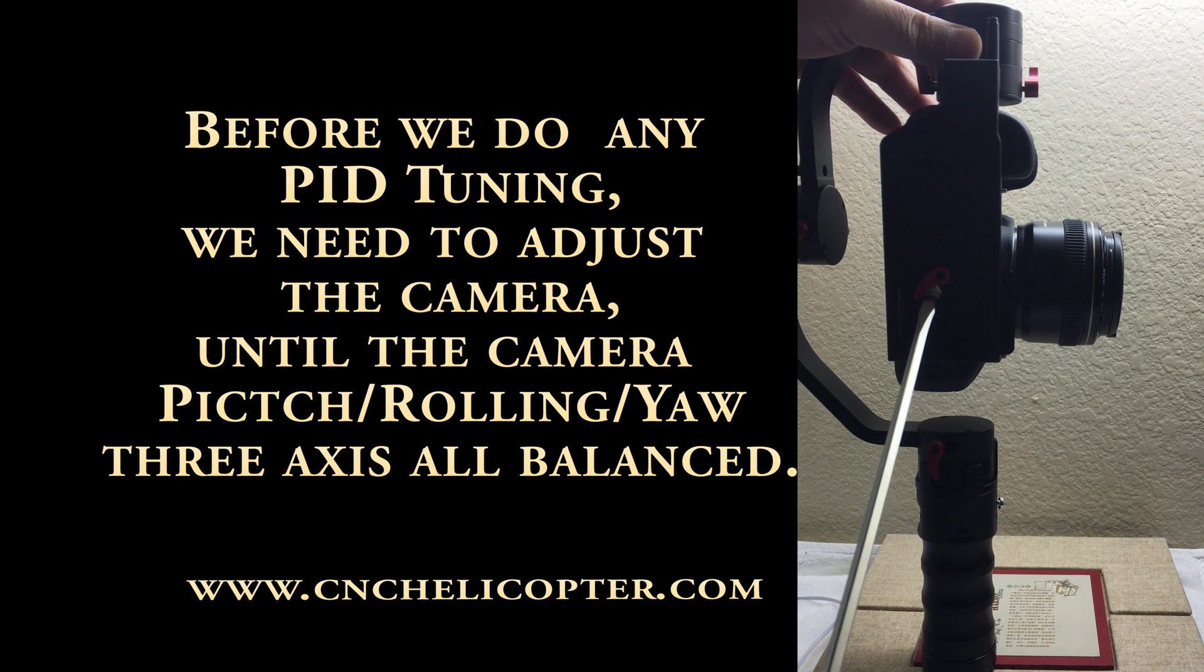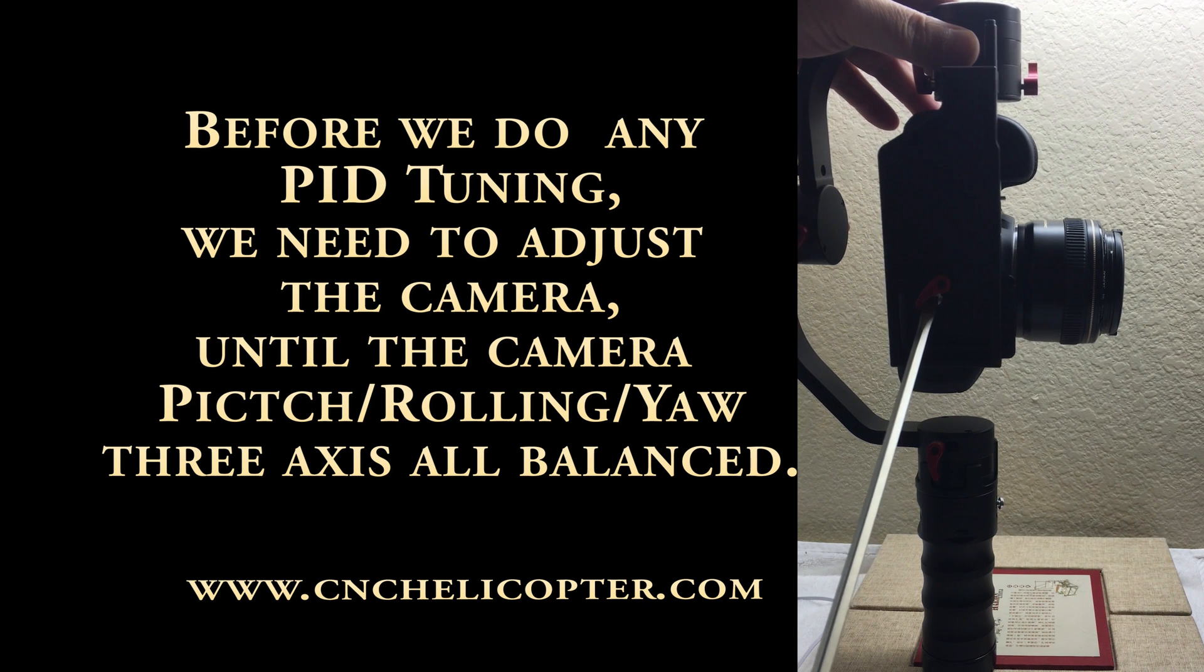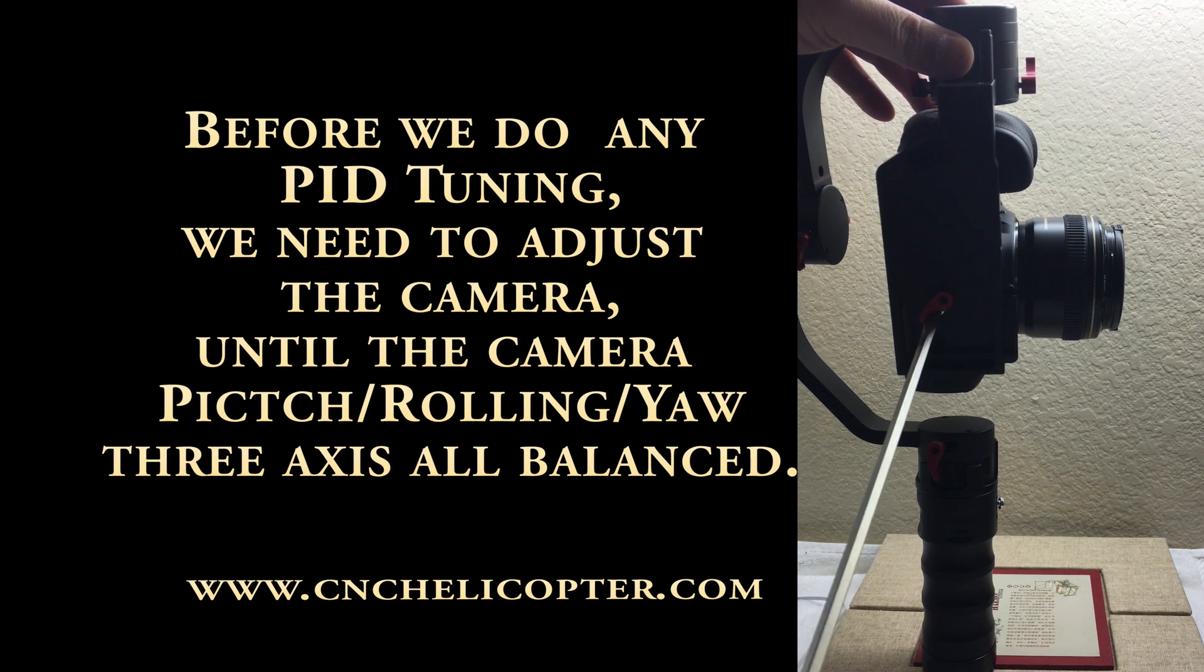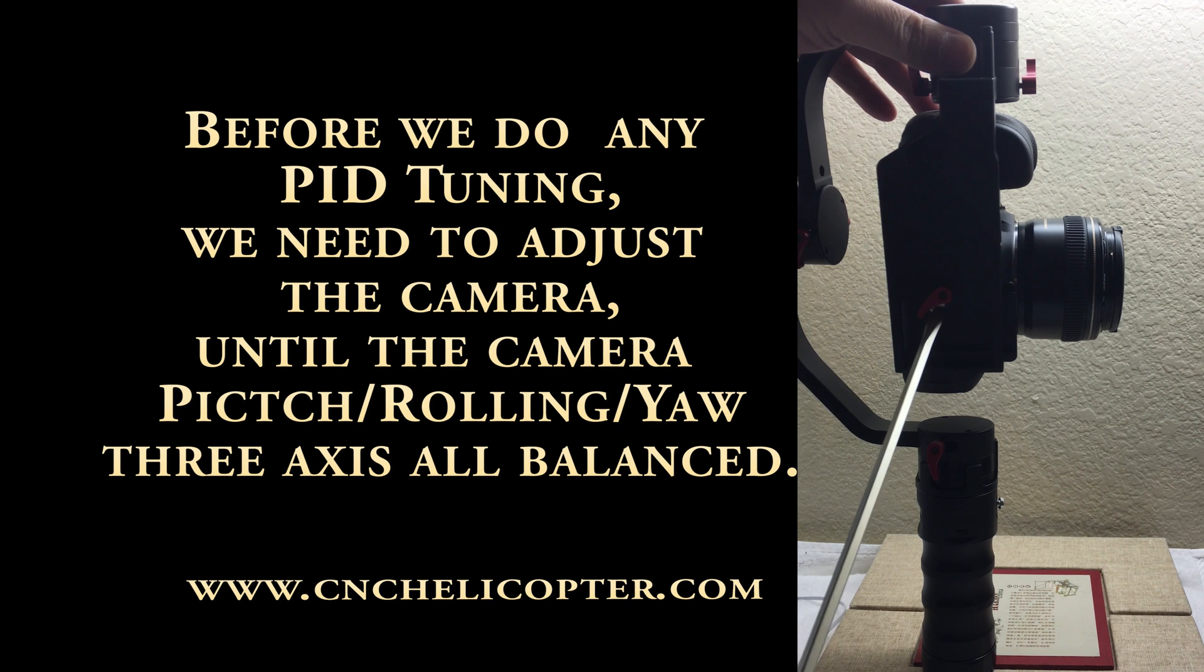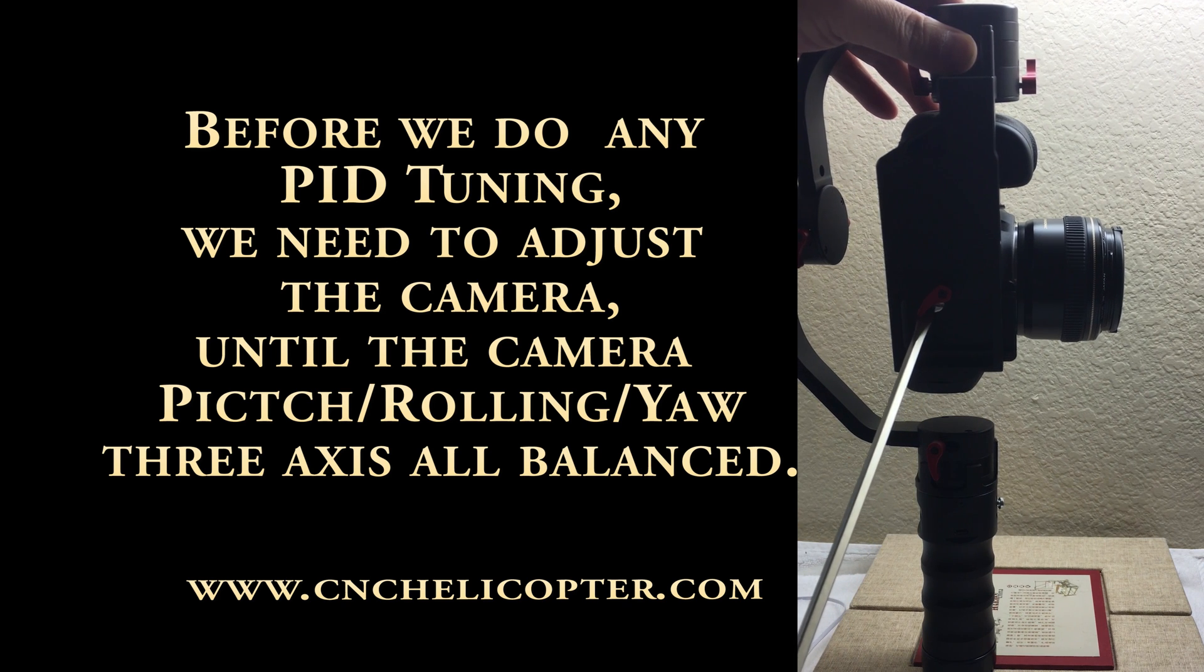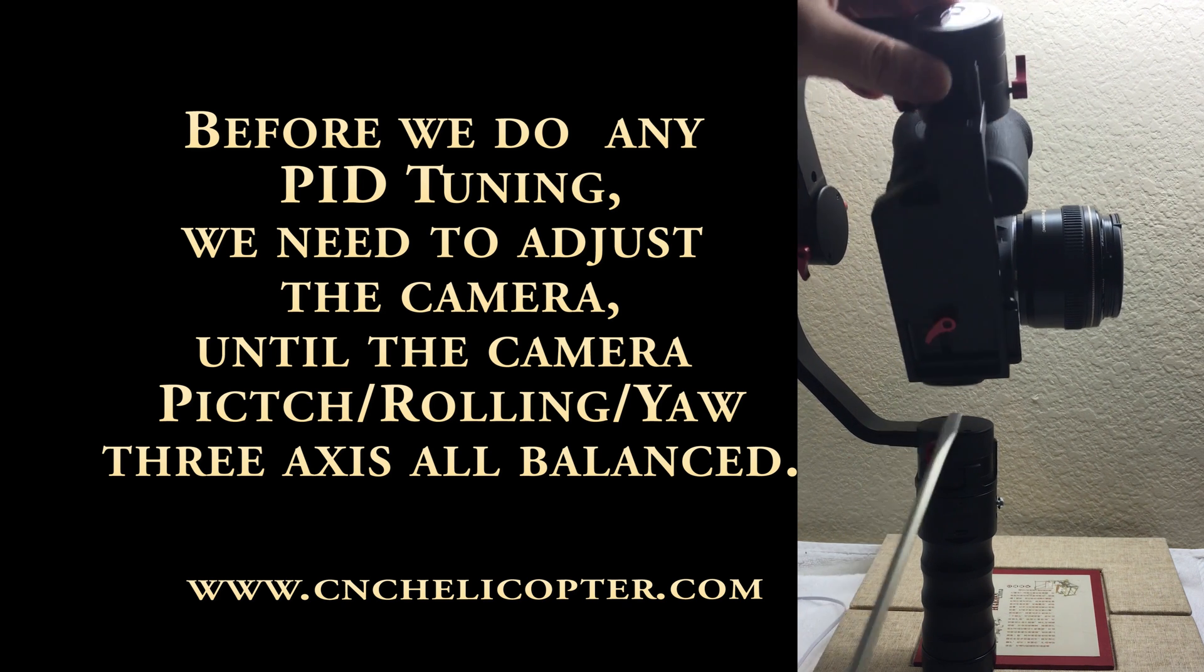After you did balance, you need to screw tight again. That's very, very important because a lot of vibration has come from here.